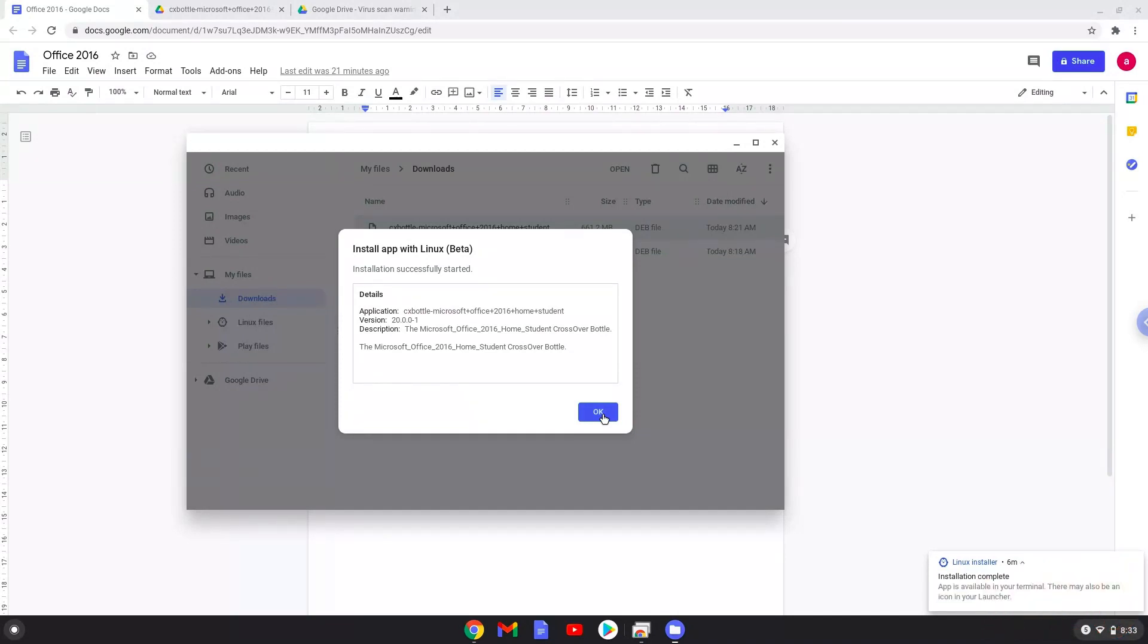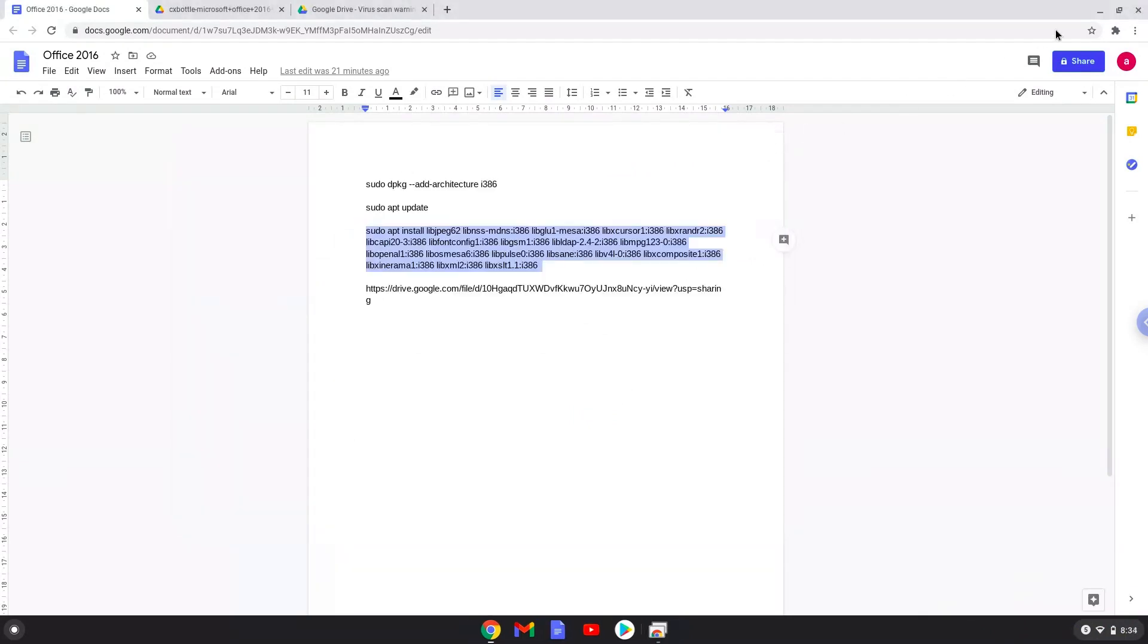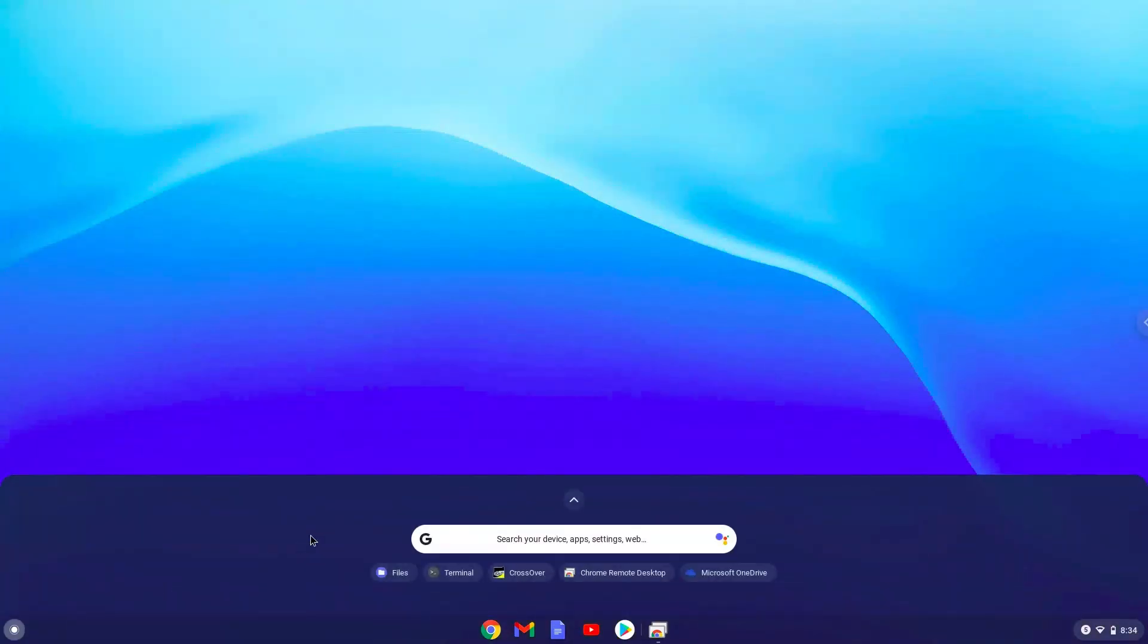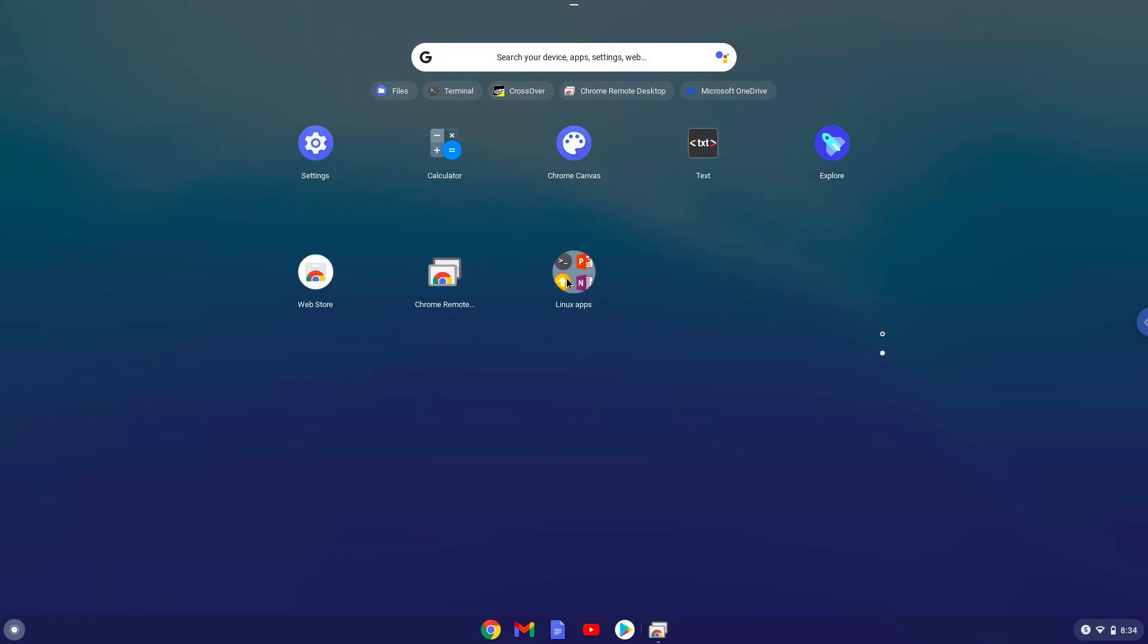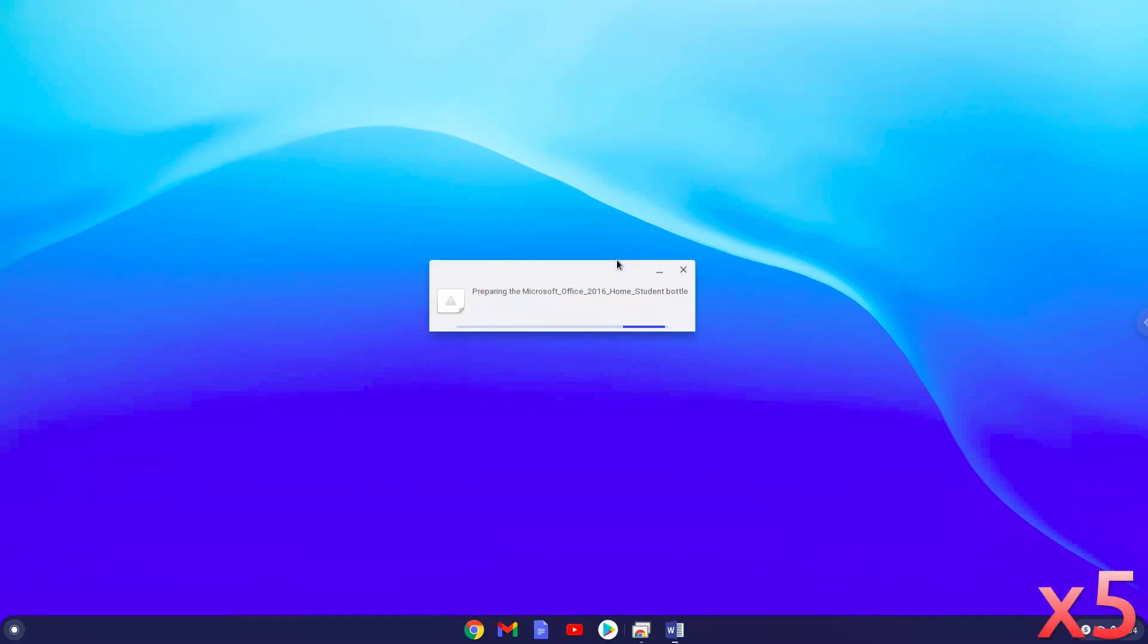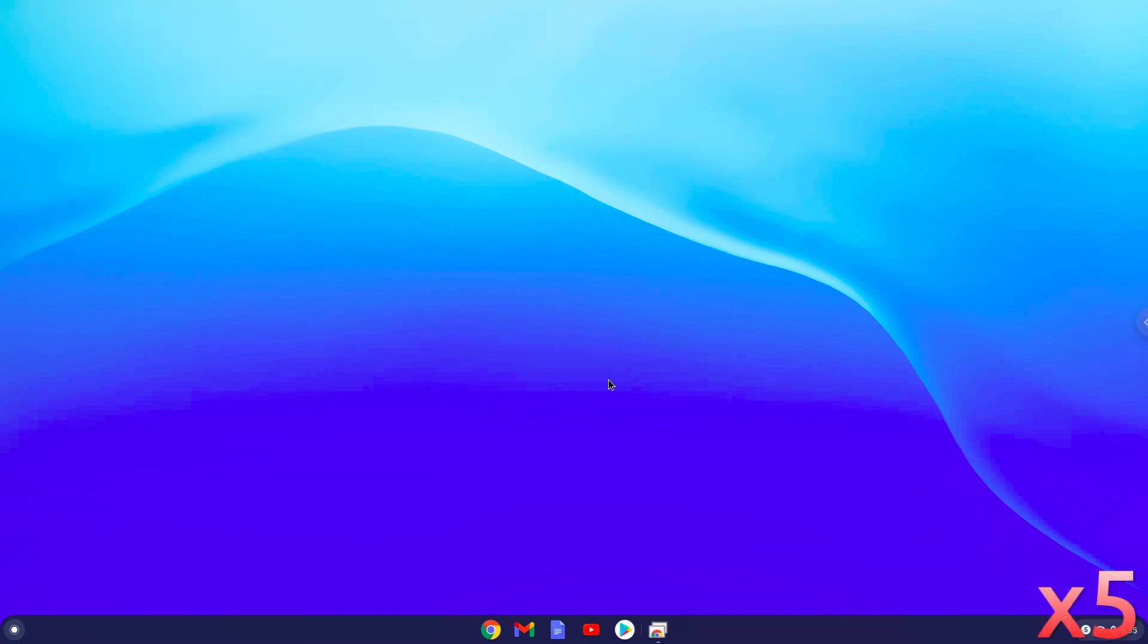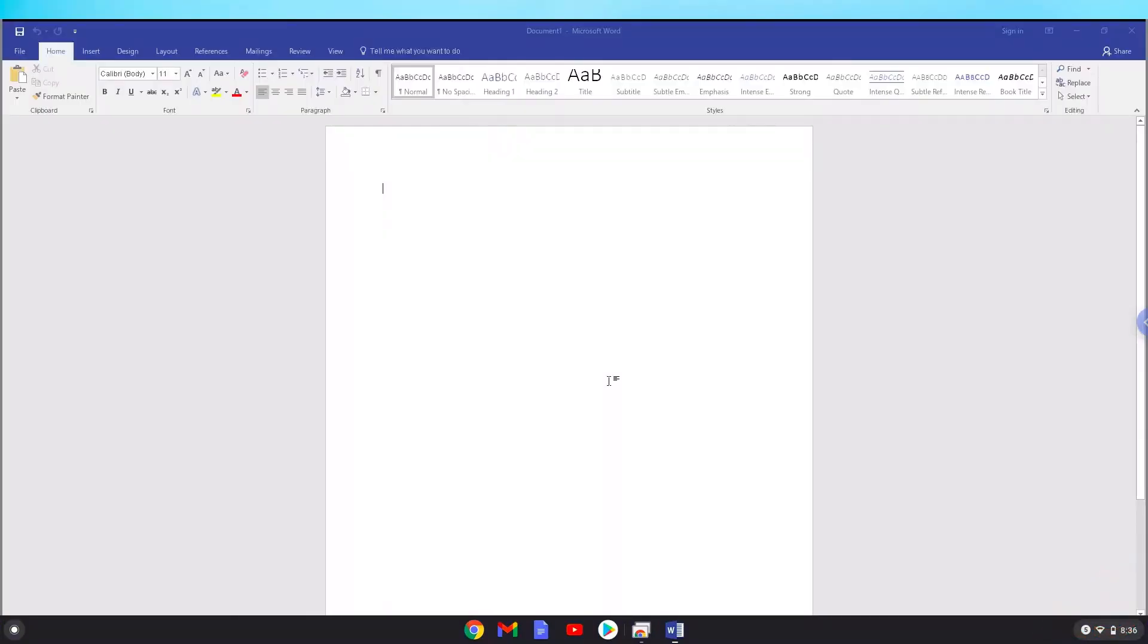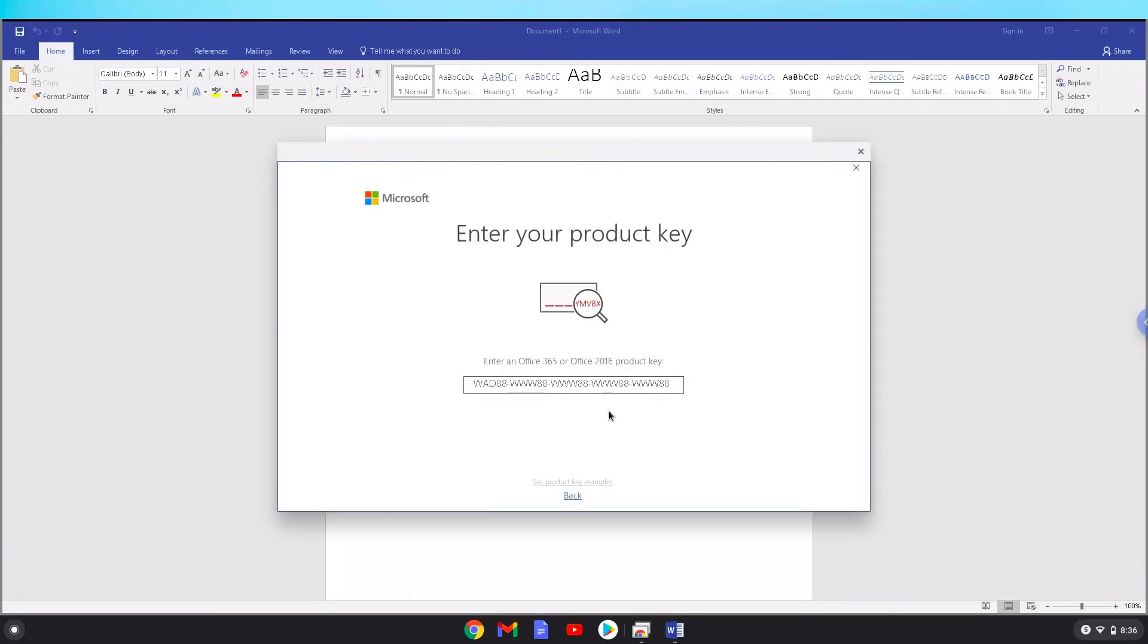Now we will launch Office. Click on Try now. Enjoy Office 2016.